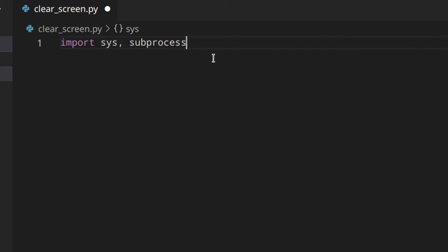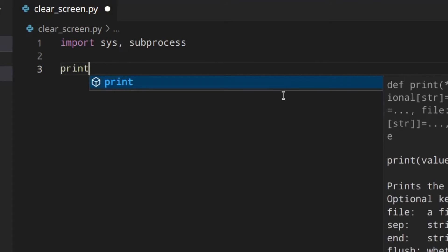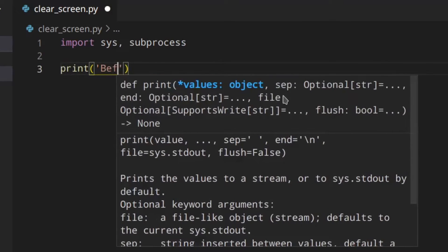We'll import sys and subprocess. To clear the terminal, we're going to run a system shell command from within Python. As a side note, if you're a beginner and don't know what you're doing, don't use this method — especially if you're asking the user for a command to run, because you could face security issues. Just use this for what I'm showing you.